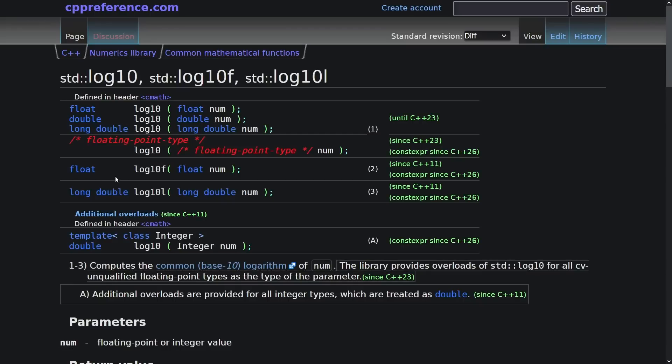This thing isn't constexpr until C++ 26, and that is in my head incredibly annoying.